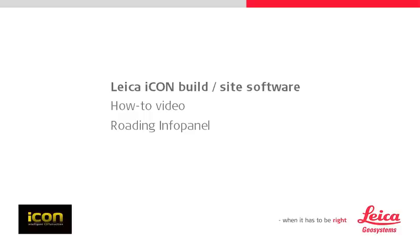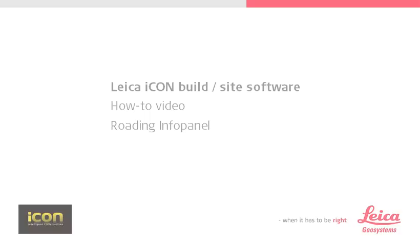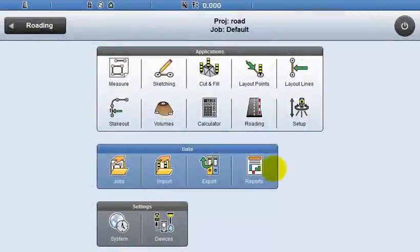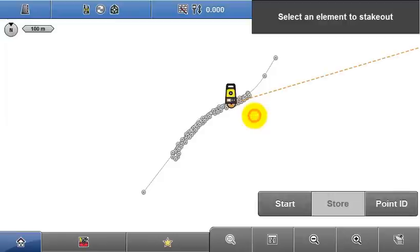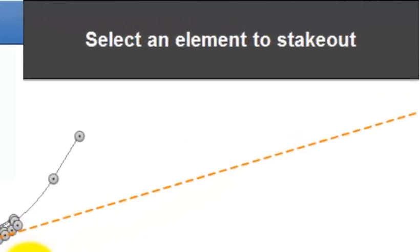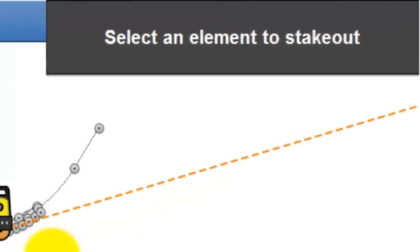This video explains in detail the different values displayed in the InfoPanel while staking out a road model. Upon entering the roading application, the InfoPanel displays guidance telling me to select an element.